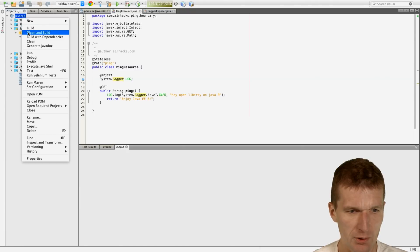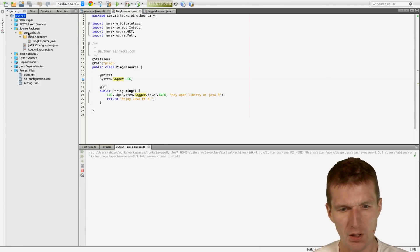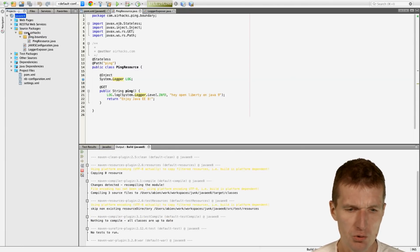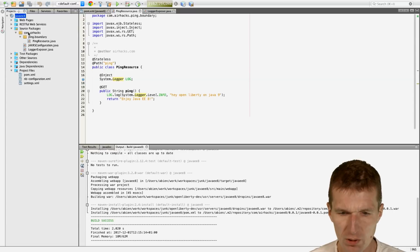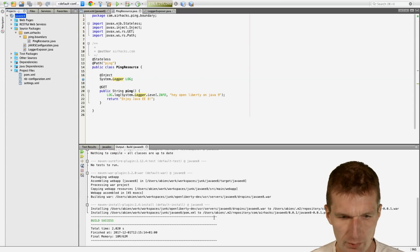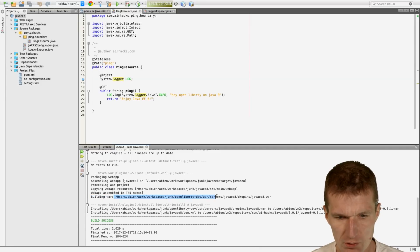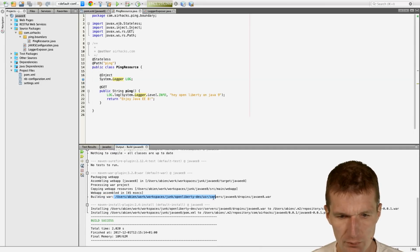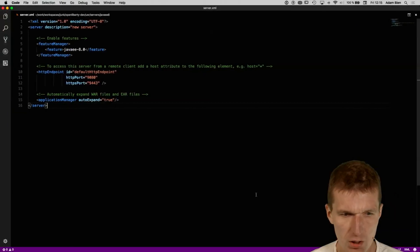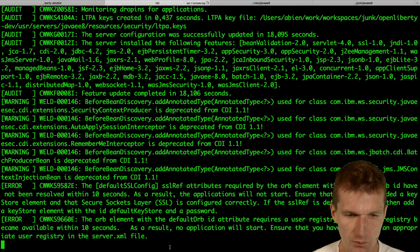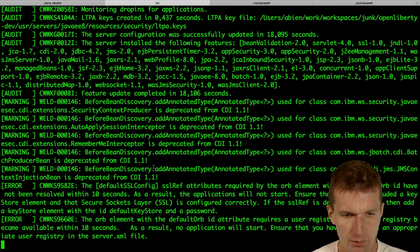So I will just clean and build that. And what should happen behind the scenes? It should copy the war into the drop-in folder. And it works as designed. So we have OpenLiberty.dev, user, service, Java8, drop-ins, JavaE war. And let's see in the folder.